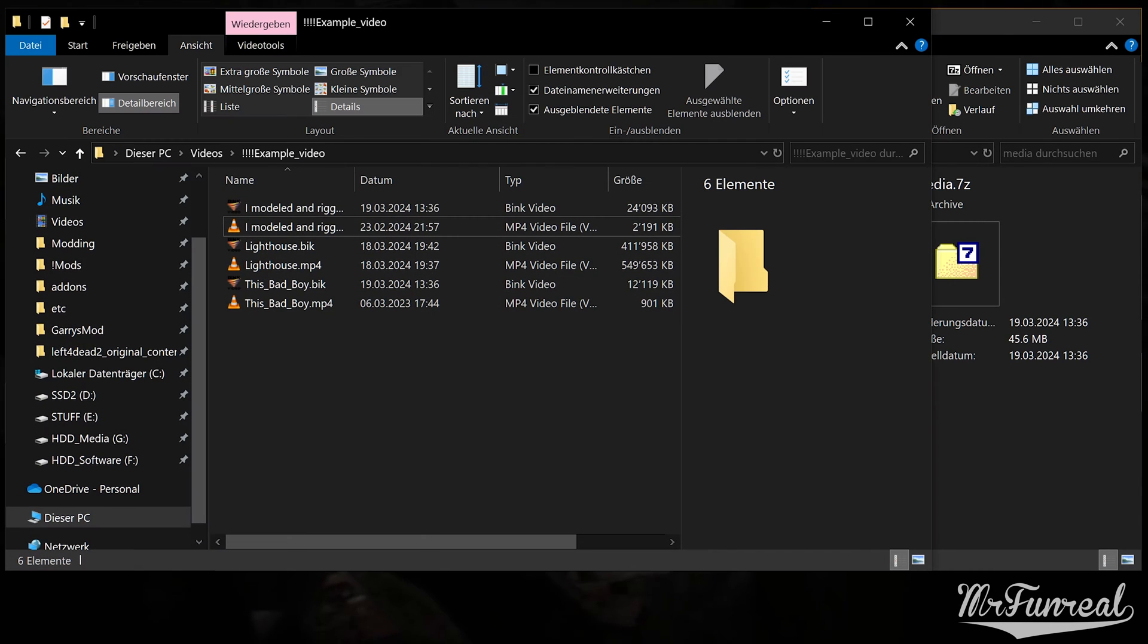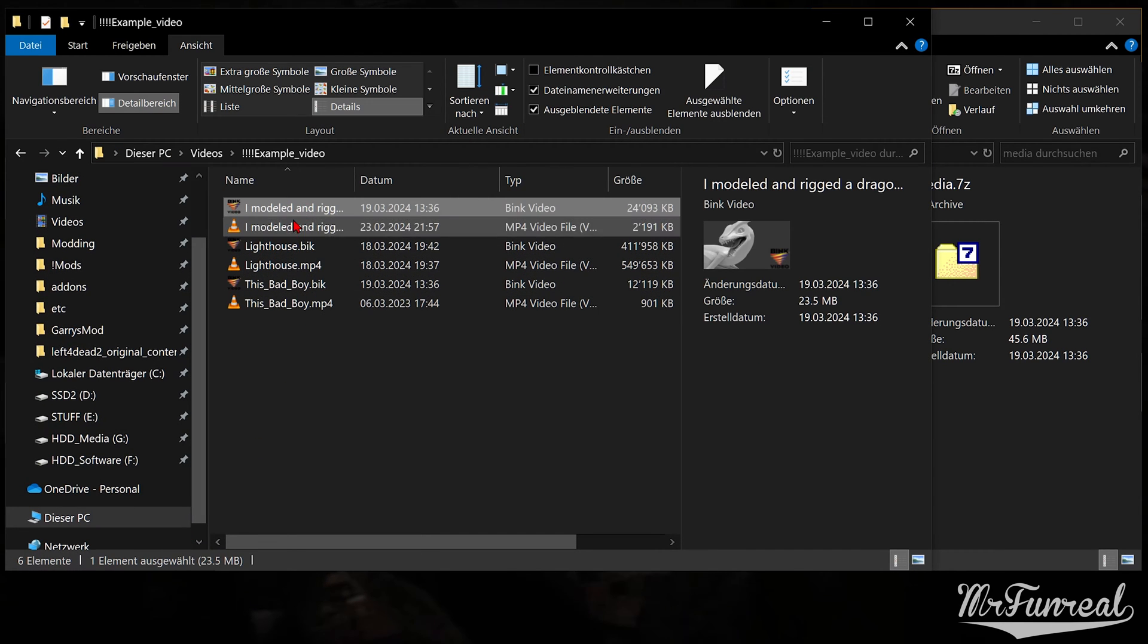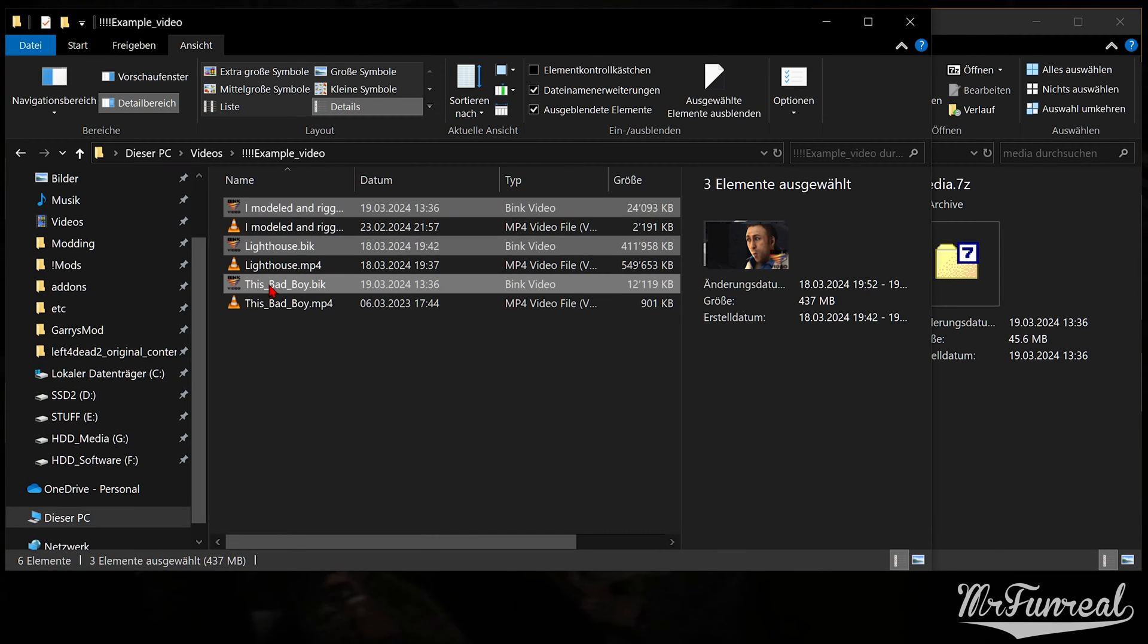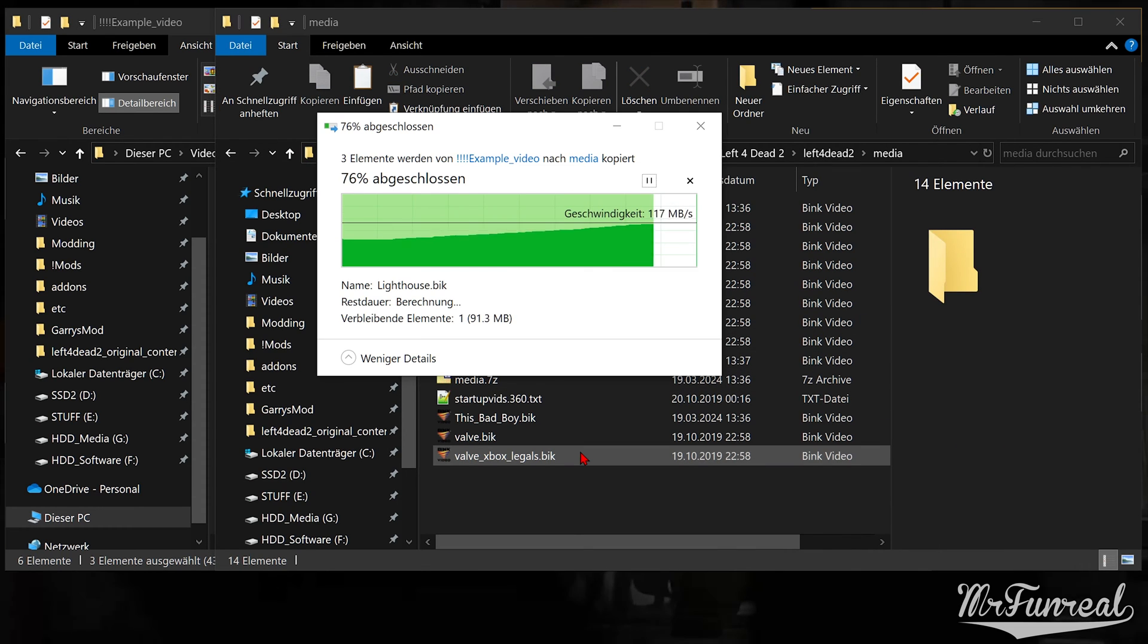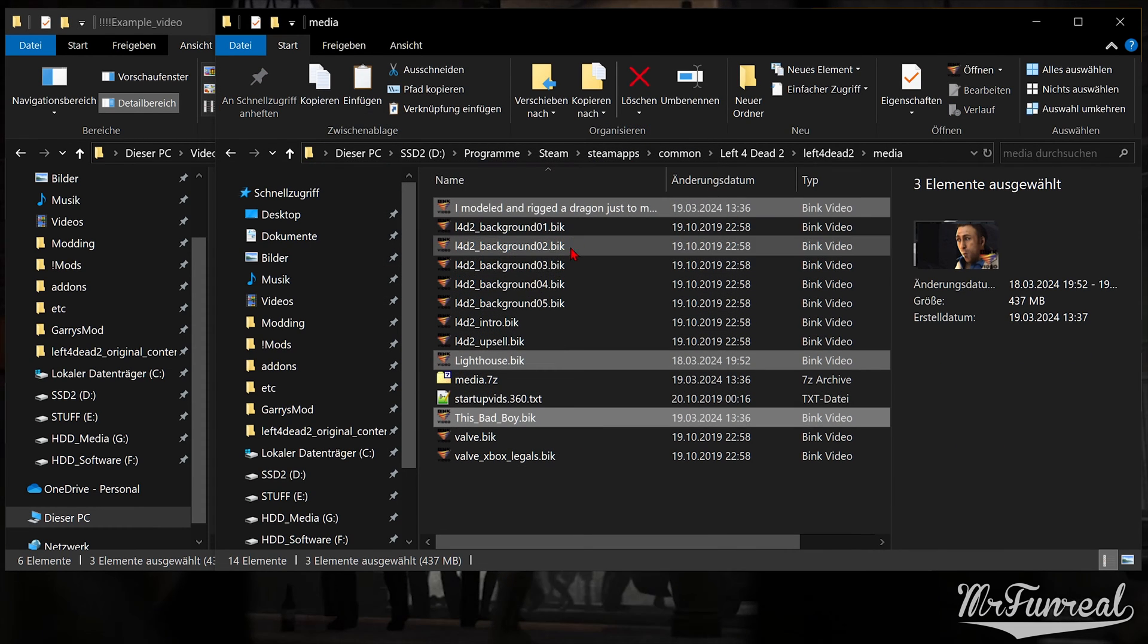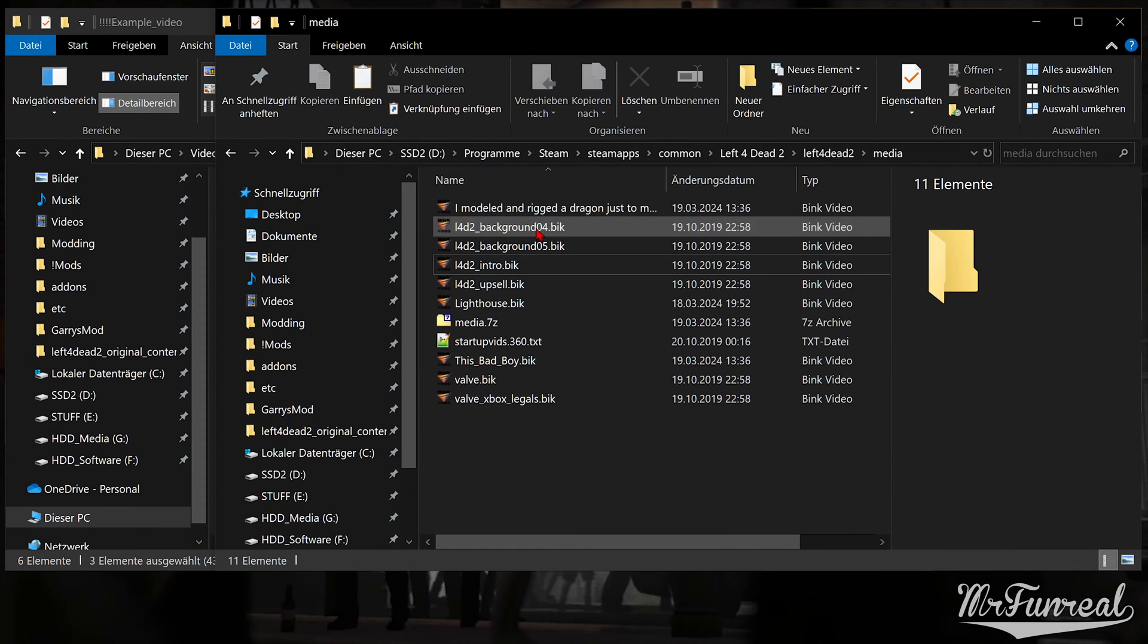Once the process is complete, copy the bik video into the media folder and give them the desired name.